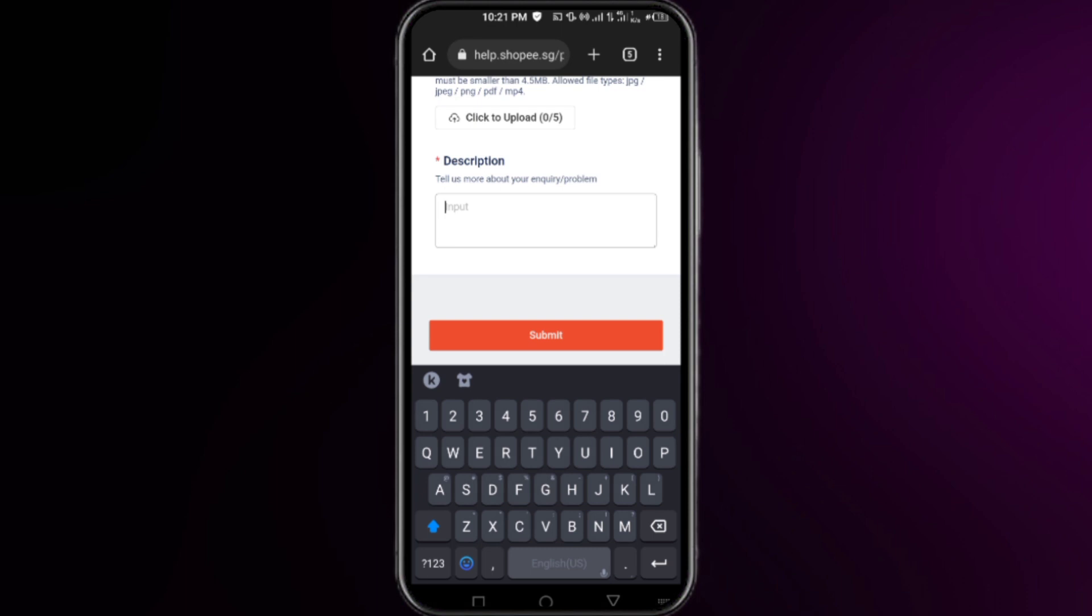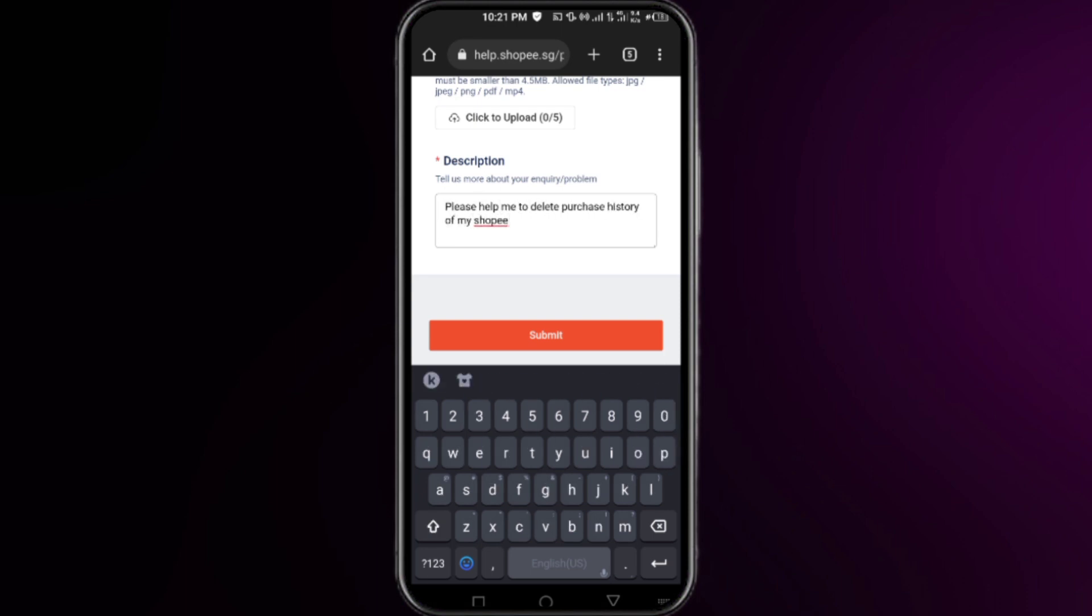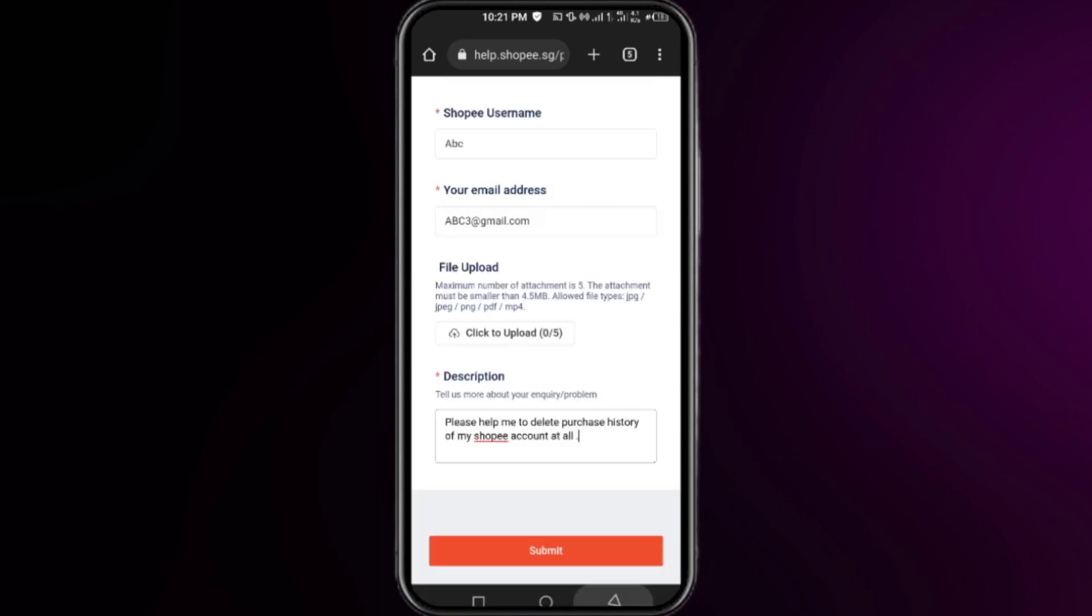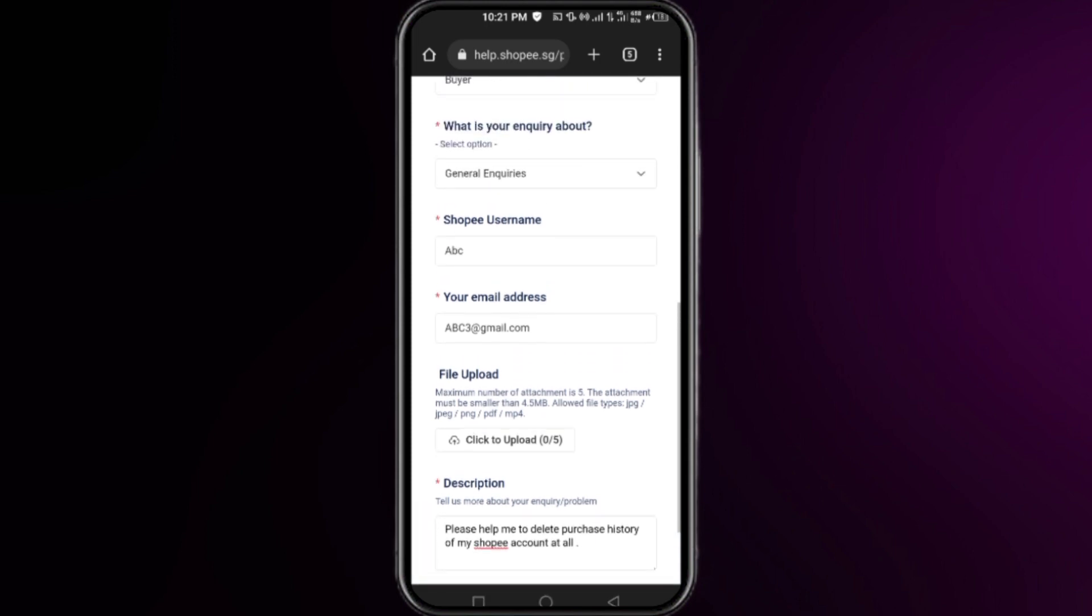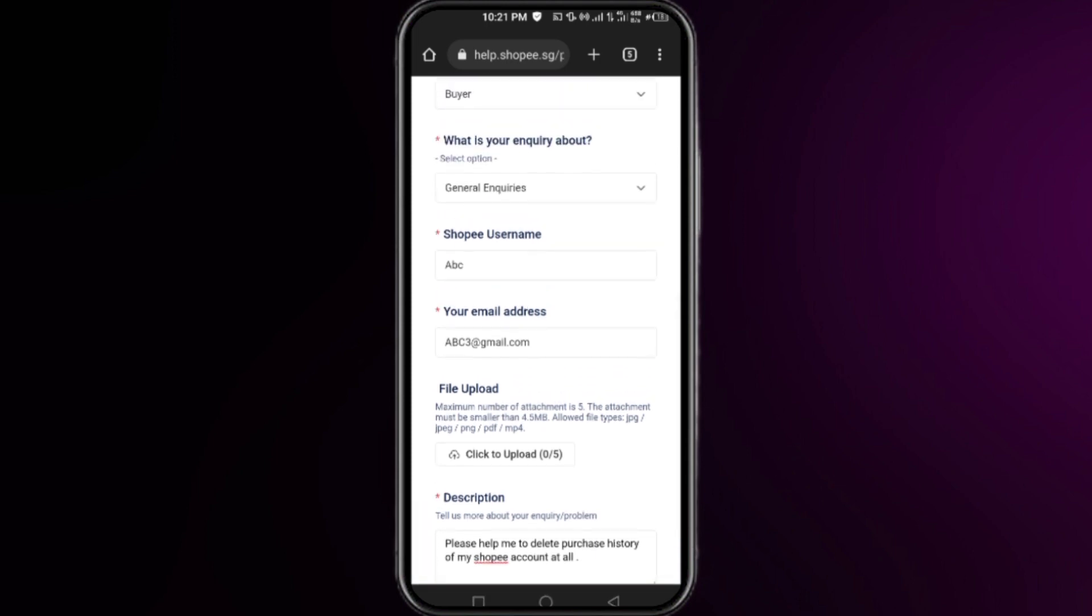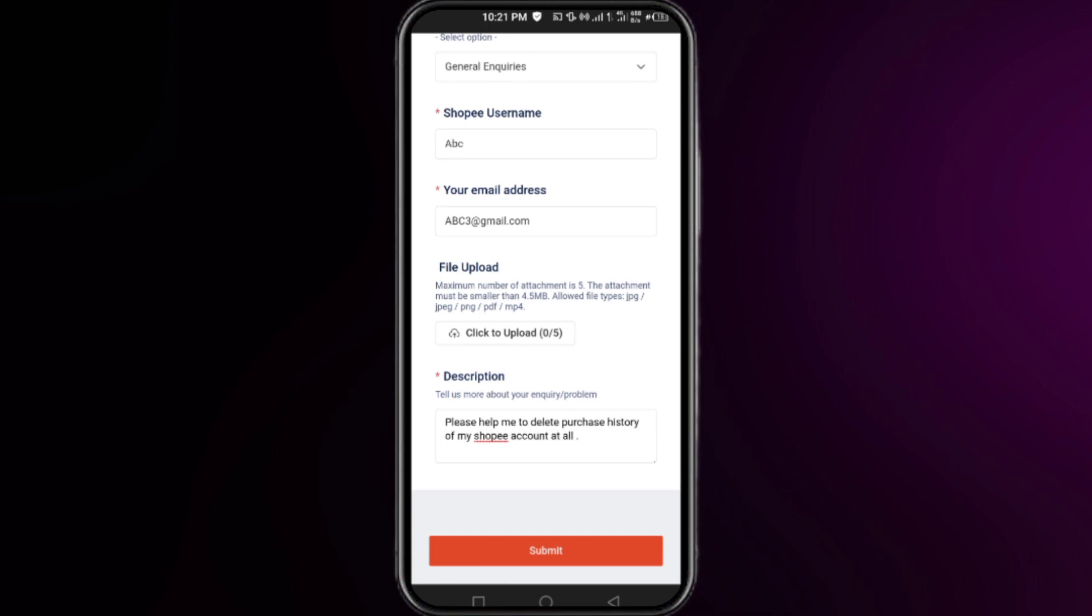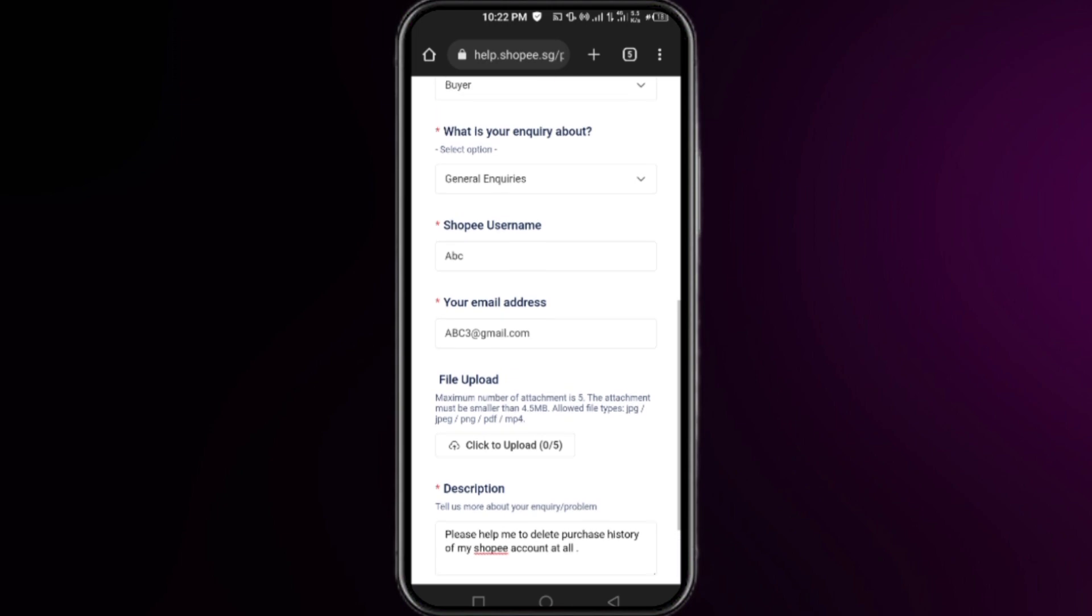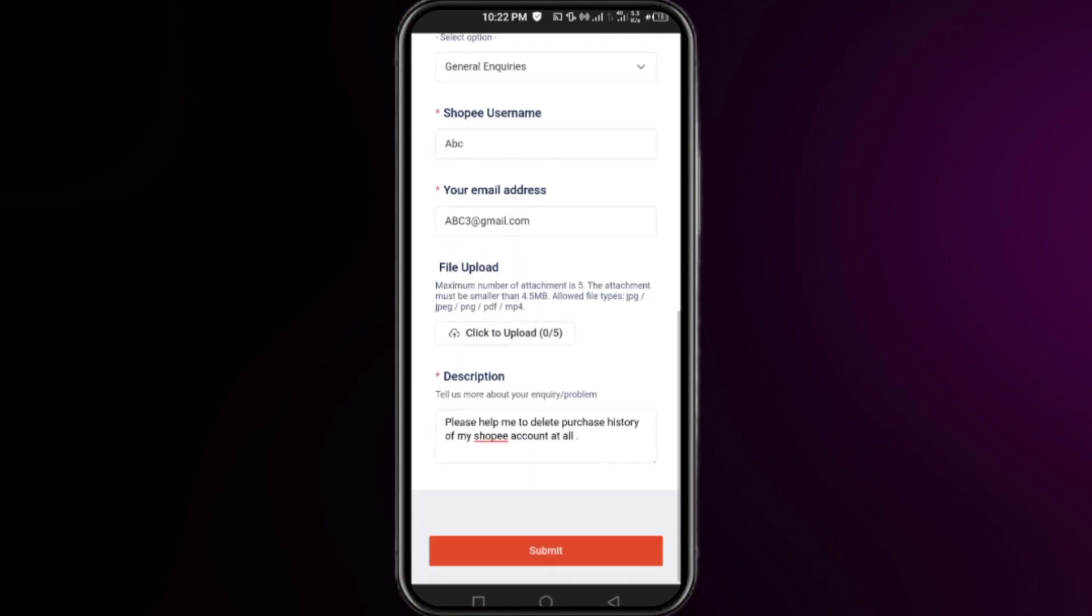In the description box, type these words: 'Please help me to delete my purchase history of my Shopee account.' Right after that, simply click on Submit. Within 72 hours, your purchase history on your Shopee account will be deleted by the support team. That's all for this video, thanks for watching.